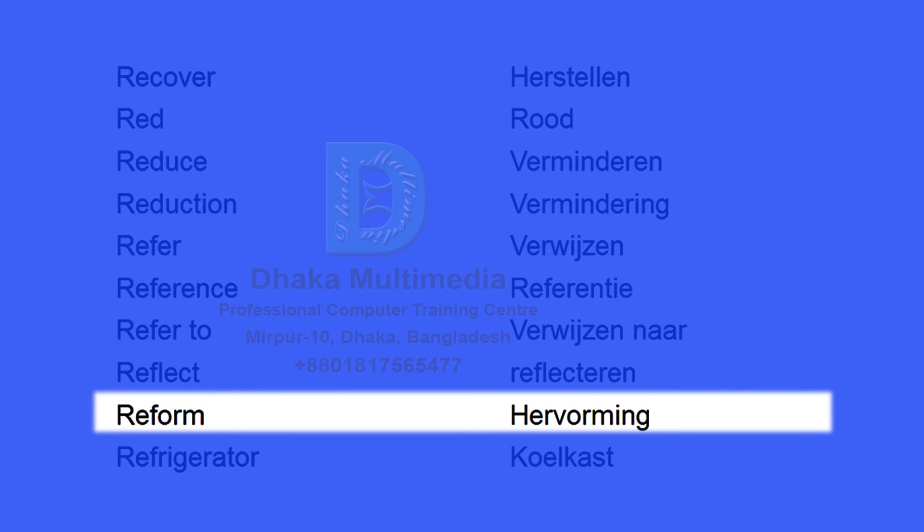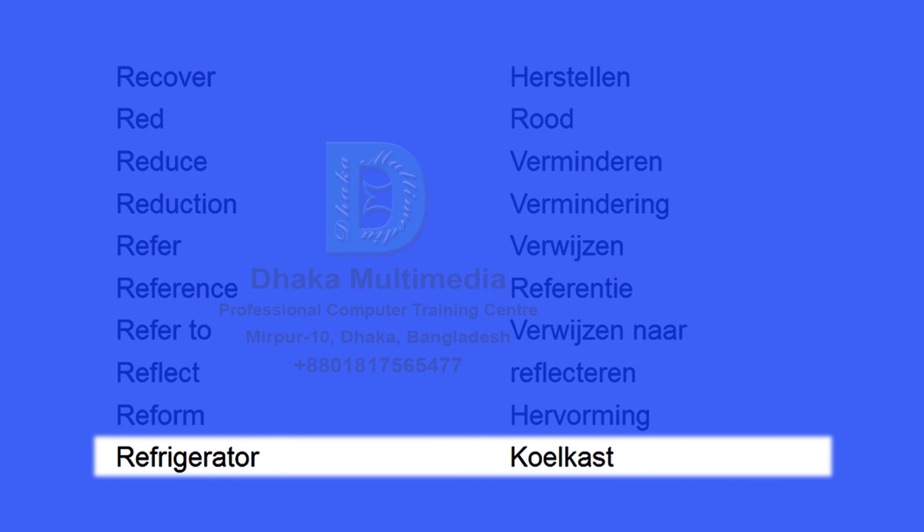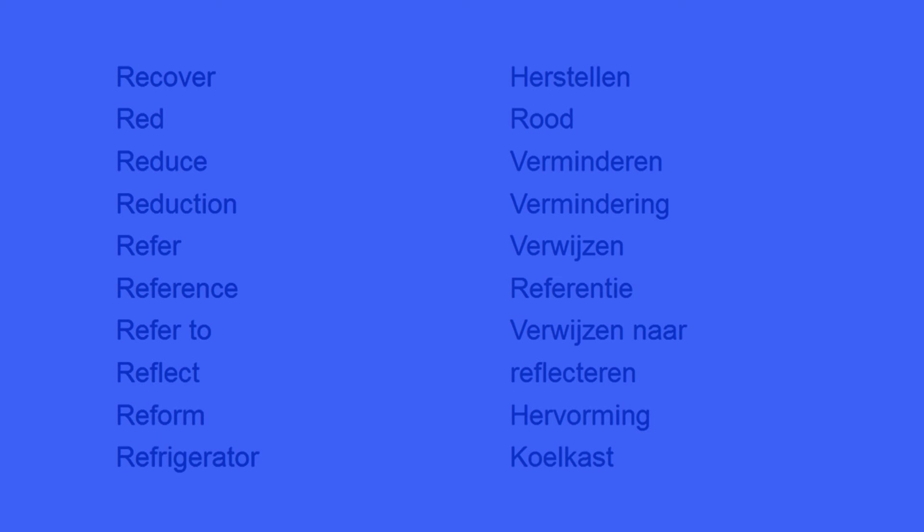Reform. Hervorming. Refrigerator. Koelkast.